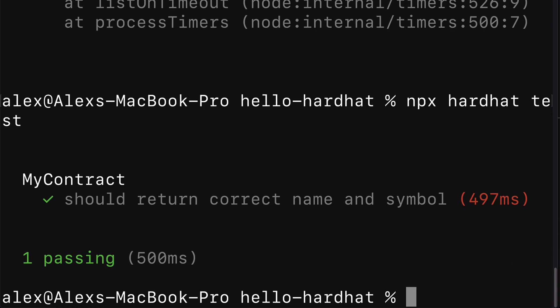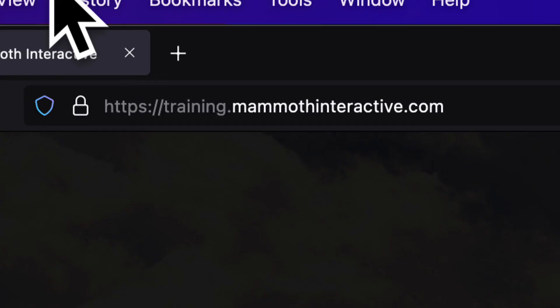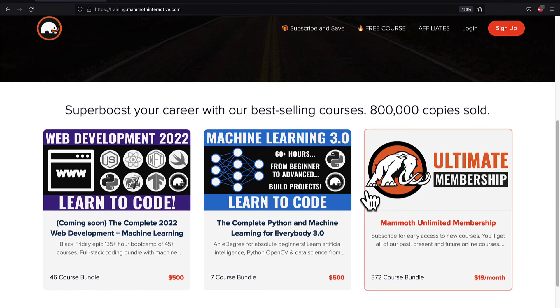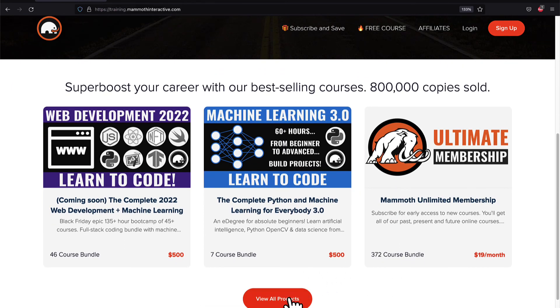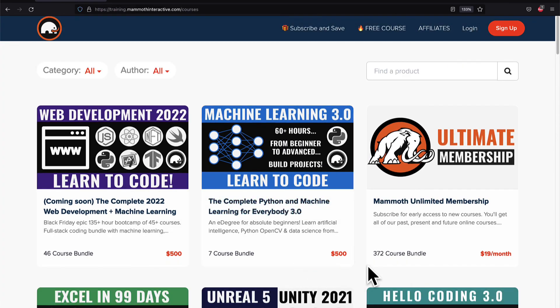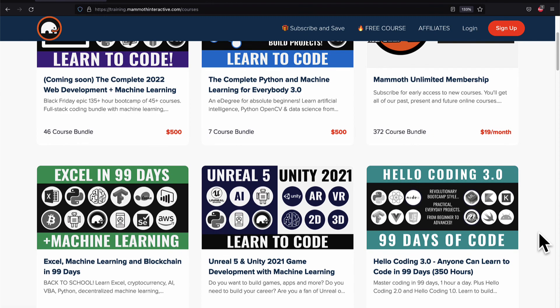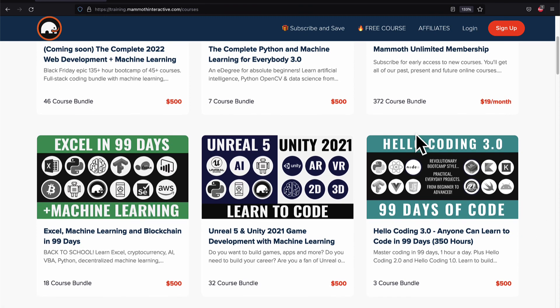So now you know how you can test out an NFT smart contract with Hardhat. If you liked this video, go to training.mammothinteractive.com — we have tons more content on blockchain, web development, machine learning and much more. We also have a membership for just $19 a month where you can get access to our 372 course bundle and counting.